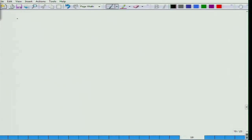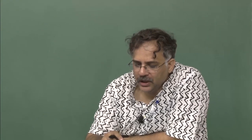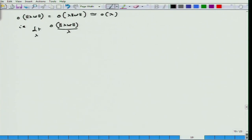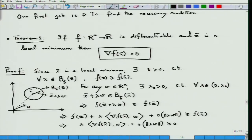This means lambda * grad f(x-bar)^T * w + o(||lambda*w||) >= 0, after cancelling f(x-bar) from both sides. For the small-o term, whatever the powers of ||w||, lambda has the same powers, so we can write o(lambda * ||w||). Dividing both sides by lambda (which is positive) and taking the limit as lambda tends to 0+, the o-term goes to 0.